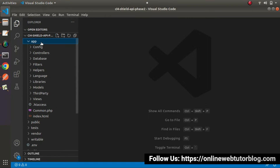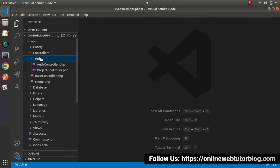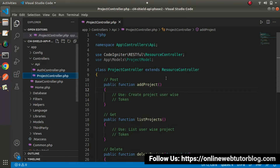I will go inside App, Controllers, API, and here we have projectcontroller.php. So to create the API for the add new project API, we need to work on this add project method.